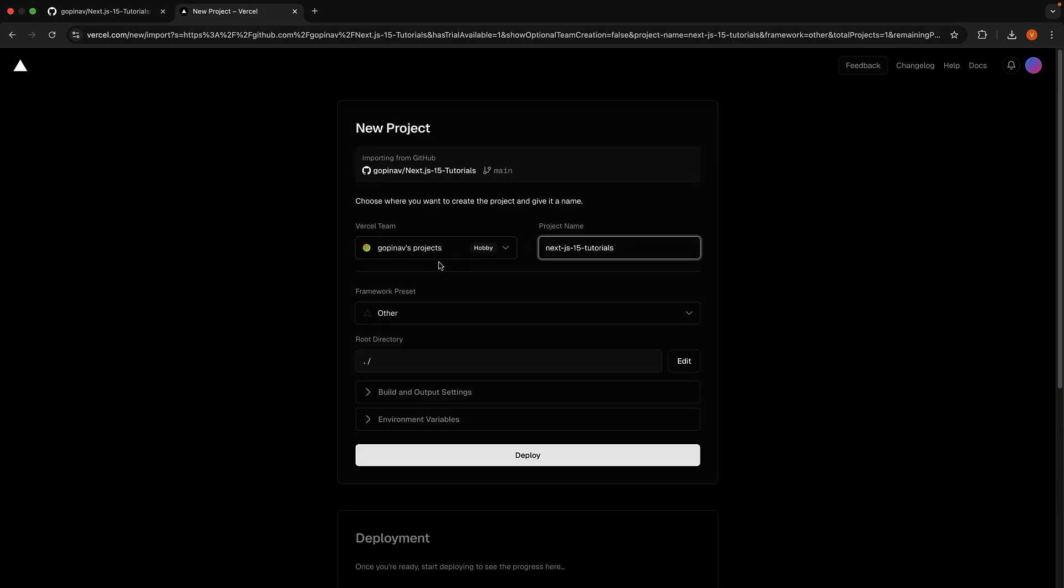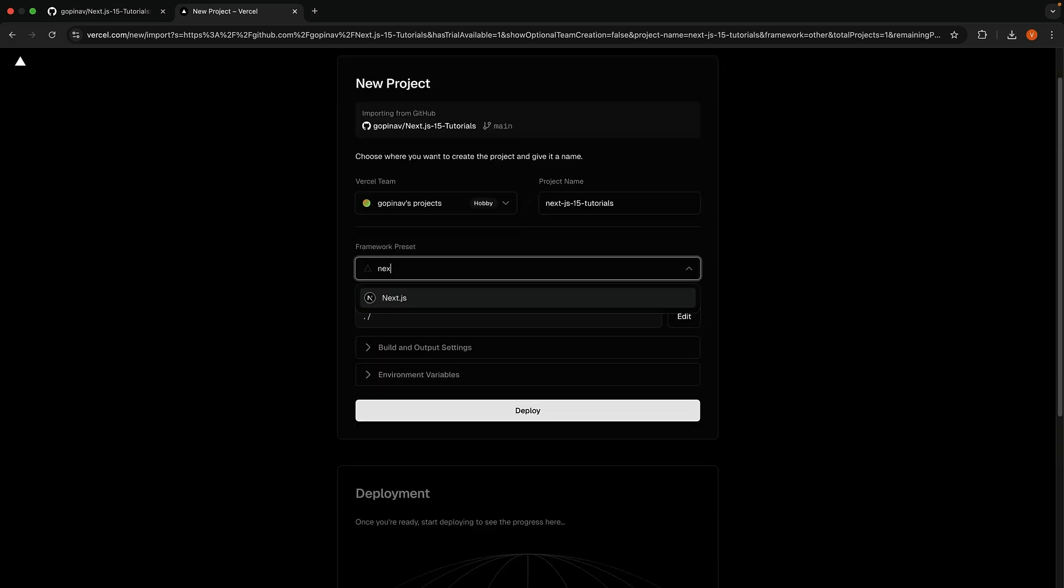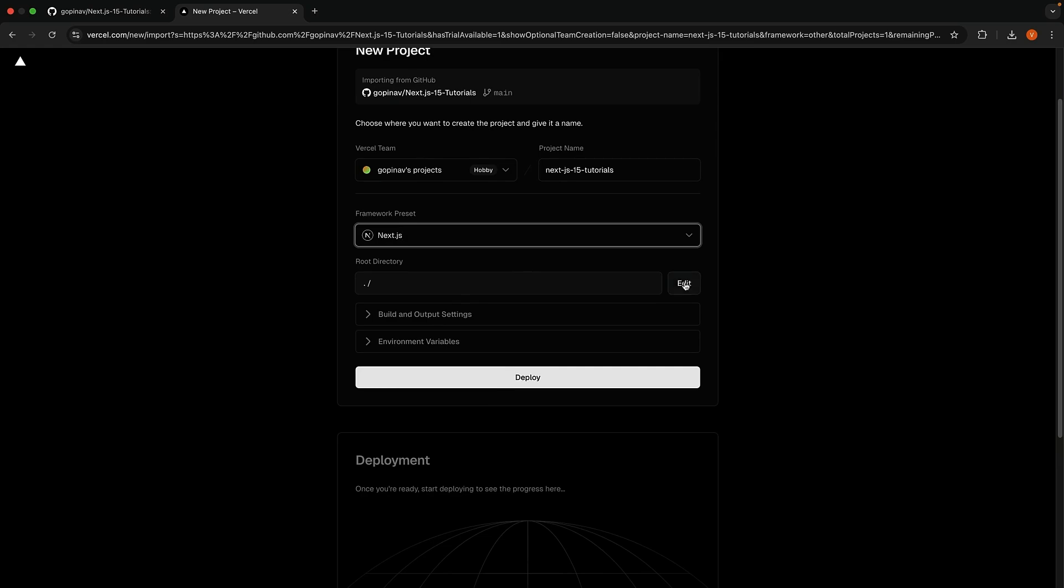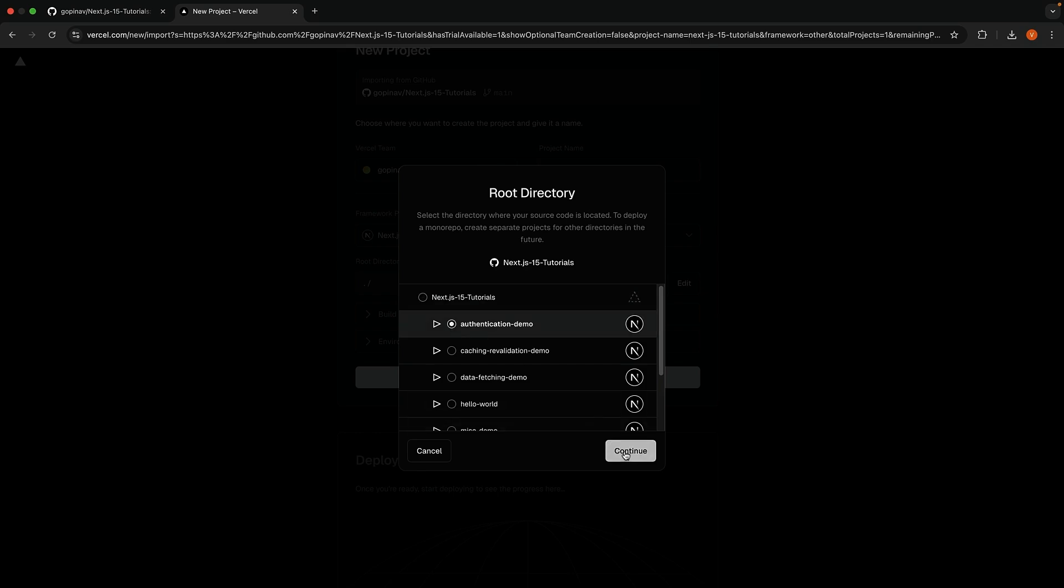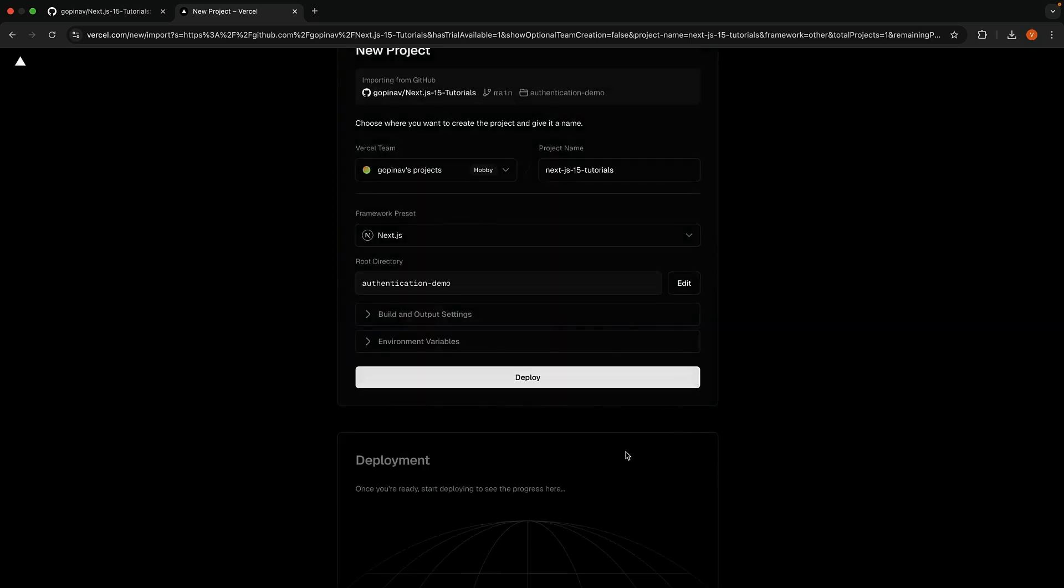Our code is in the Next.js 15 tutorials repo, which I'm going to import. For Vercel team, I'm going to select my personal account and choose the framework preset as Next.js. For the root directory, we're going to click on Edit and select Authentication Demo. Continue.